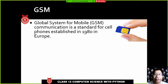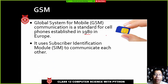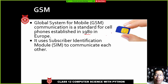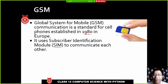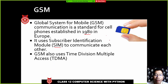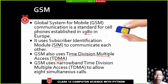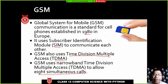GSM stands for Global System for Mobile Communication. It is a standard cell phone technology that started in the 1980s in Europe and became popular in the 1990s in India. GSM uses a SIM — Subscriber Identification Module — and uses TDMA, which stands for Time Division Multiple Access.